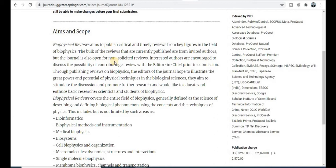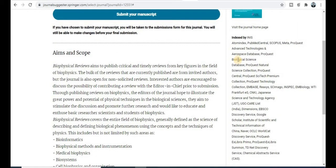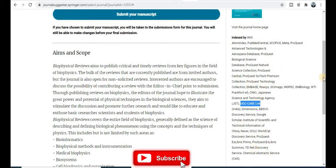In the aim and scope section, you will find all the research topics and titles that can be published in this journal. Research areas covered include bioinformatics, biophysical methods, biomedical biosystems, and similar topics. For indexing, this journal is listed under Scopus, SCI, and UGC Care categories, along with many more indexing services.